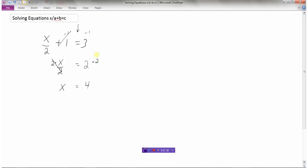Remember to do the same operation to both sides of the equation. Now I'm done: x equals 4. Let's go back to the original question and check: 4 divided by 2 is 2, and 2 plus 1 is 3. Yes, the answer is correct. We'll do a few more examples so you get the hang of it.